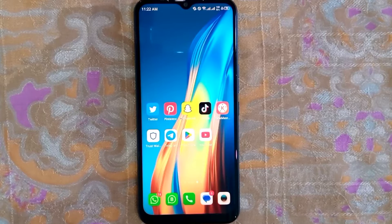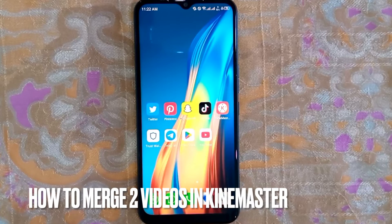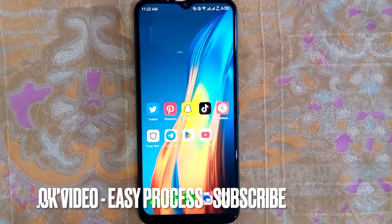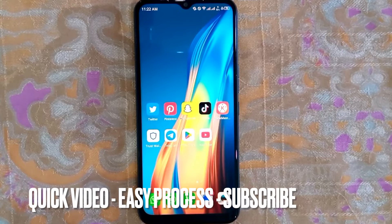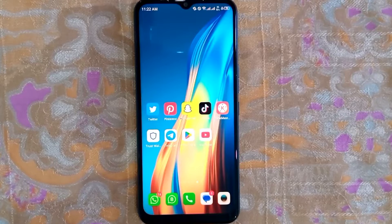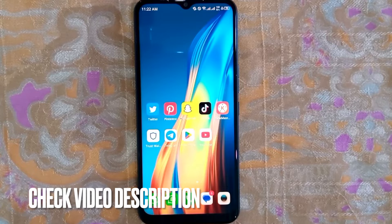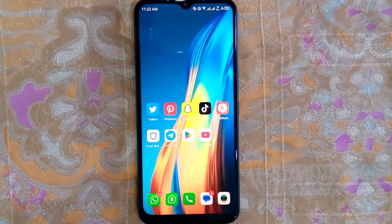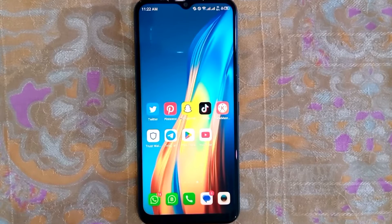Hey, welcome back guys! Today we are talking about how to merge two videos in CapCut. Maybe it is your first time using the CapCut app and you're not sure how to merge two videos. Check the video description and I will try to leave written instructions. Merging two videos is quite simple and easy to do, and the process is the same for iOS and Android devices.